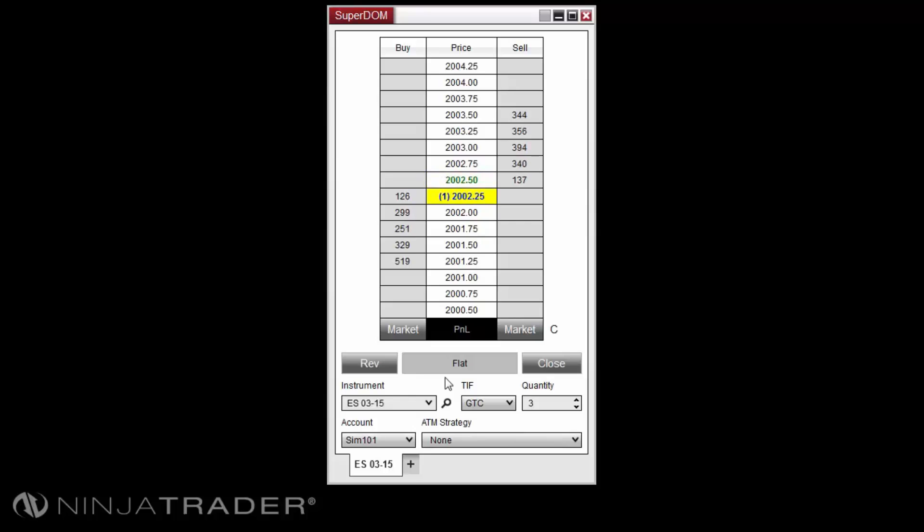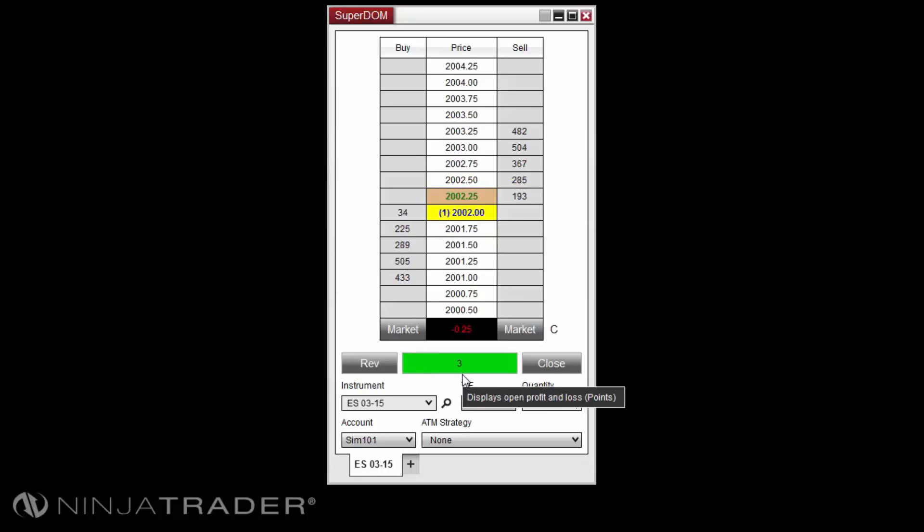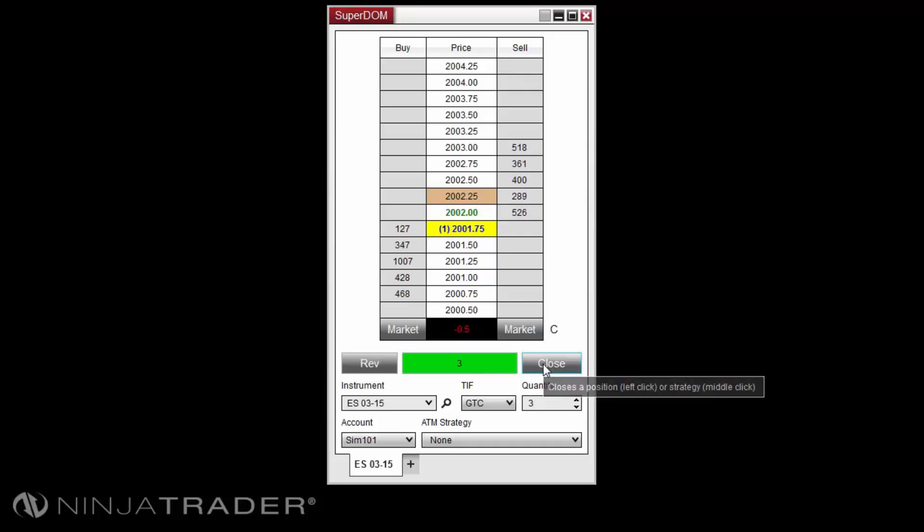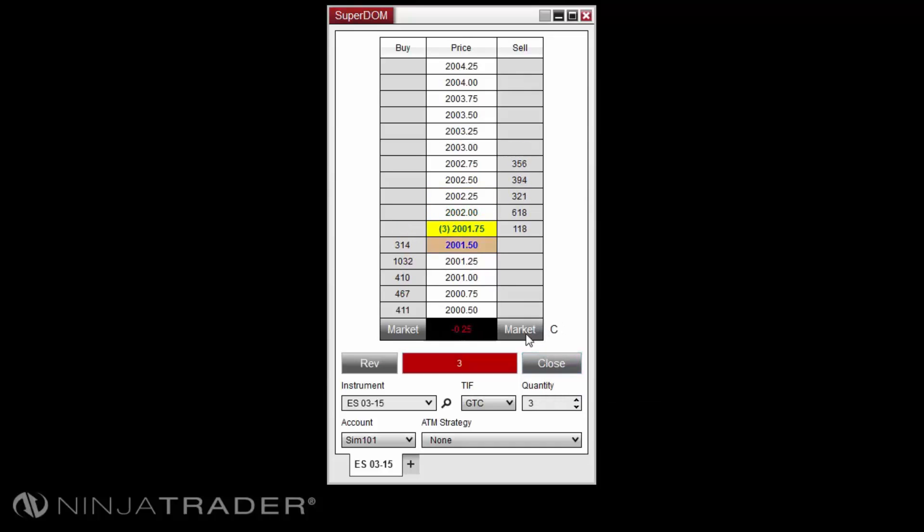When you are in a long position, the field will display in green and display the size of the long position for the instrument and account combination. When you are in a short position, the field will display in red and display the size of the short position for the instrument and account combination.